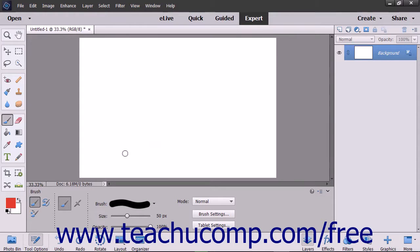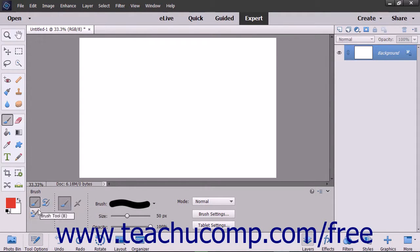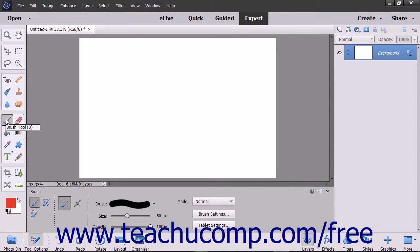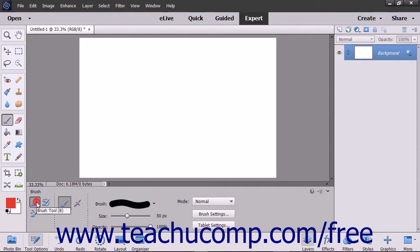The brush tool shares a spot in the toolbox with the impressionist brush and the color replacement tool. The toolbox will display the button for the last tool you used. The button appears above the paint bucket tool by default. Click the button in the toolbox and then make sure you have the brush tool selected in the tool options bar.